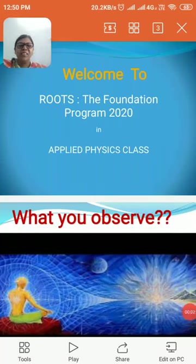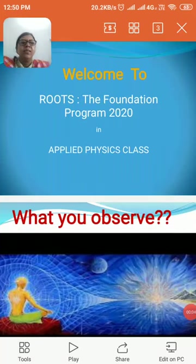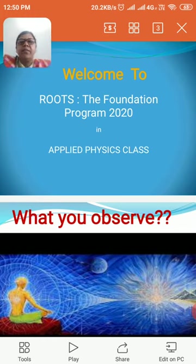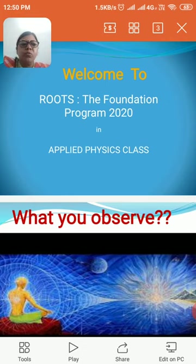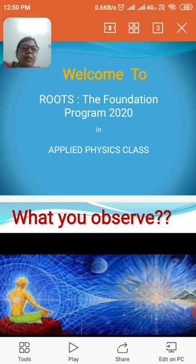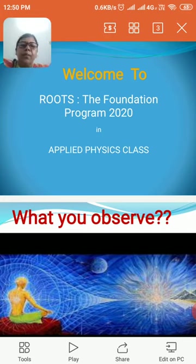Good morning students. I welcome you all in the applied physics class in Roots 2020, the foundation program. During this class we will discuss about the basics of physics, the importance of physics, and the application of physics in engineering and different fields.